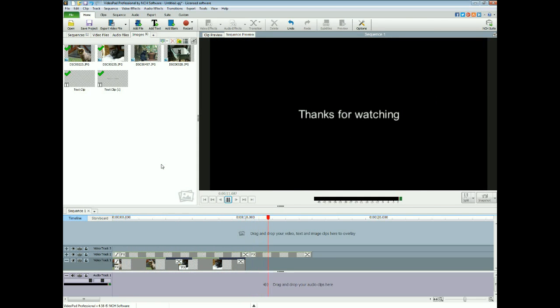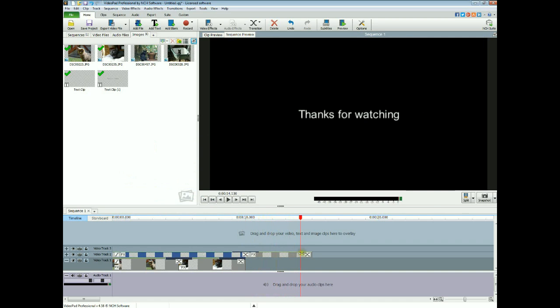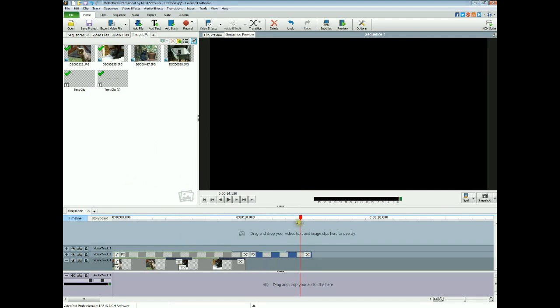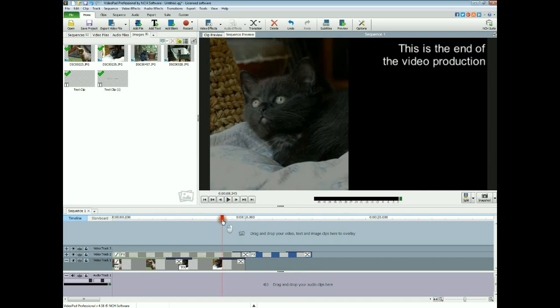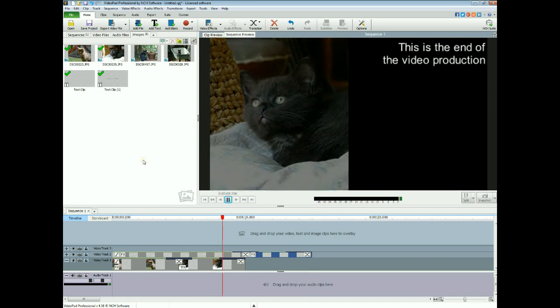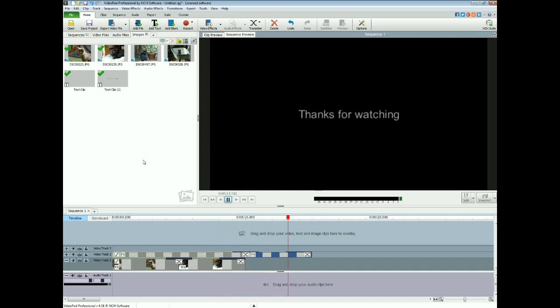And of course you can crossfade that, fade out at the end. All these little effects all make it look more interesting than it actually originally was.